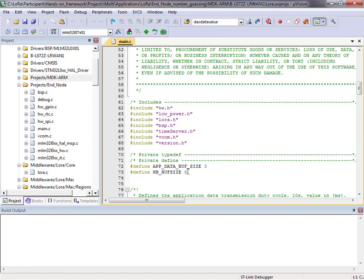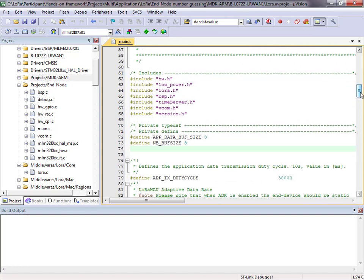I've decided to send a buffer of eight — so somewhere between 0 and 20 I'll send eight elements in this first attempt to find the secret number. I need to set my duty cycle to 10 seconds, so I'll change that to 10,000 — everything is measured in milliseconds here, so the time base is milliseconds.